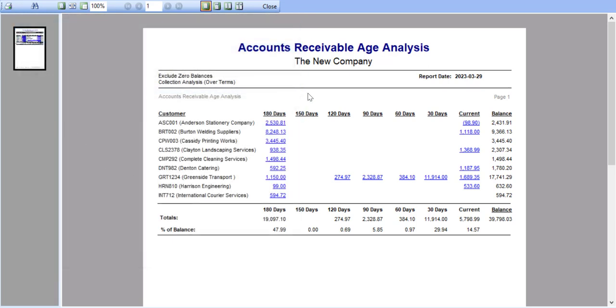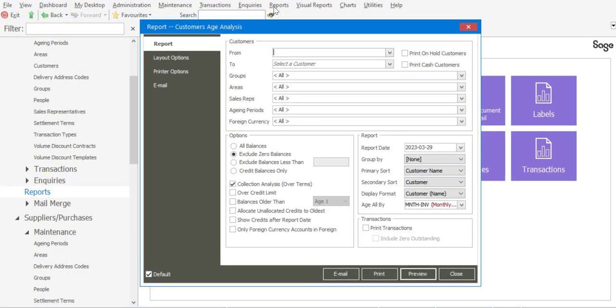So as you can see, the drill down feature is very useful as it allows you to analyze the transactions that make up the aging outstanding values from the report preview screen. The same feature has been applied to the accounts payable analysis.